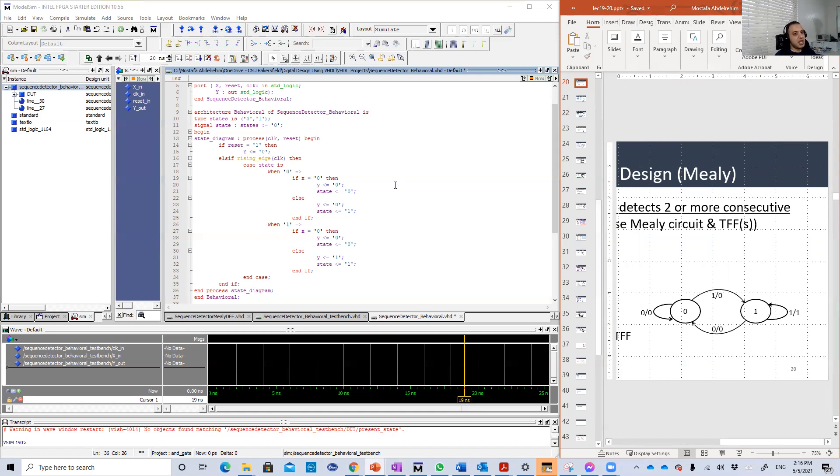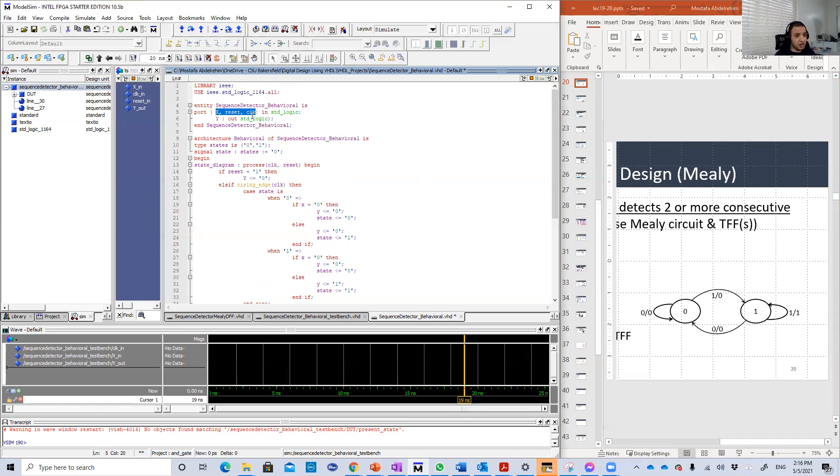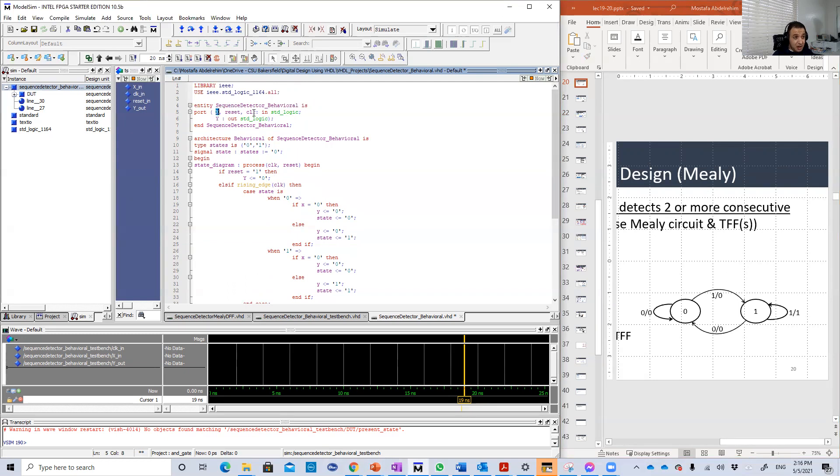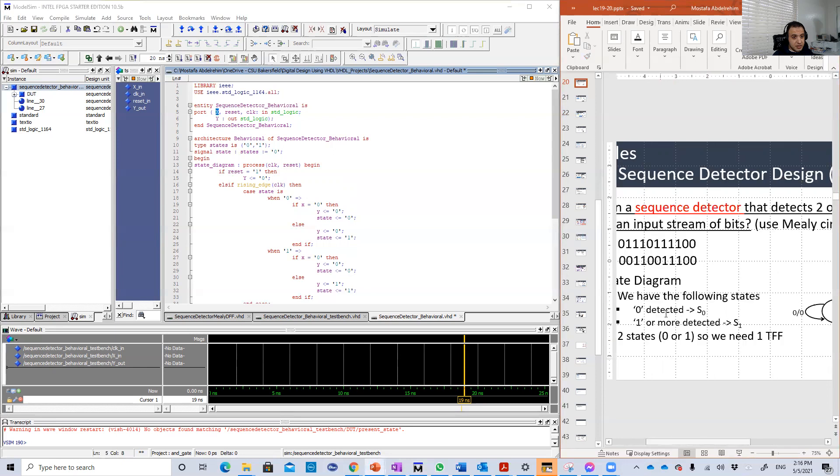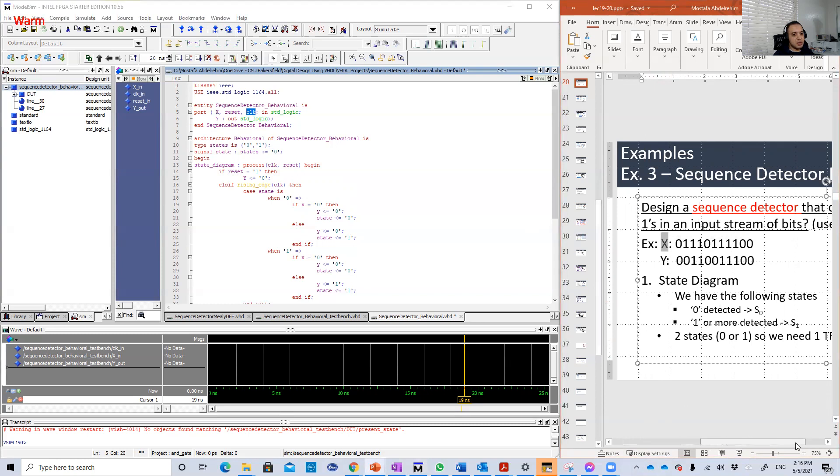So let's check. Here is the design, here is the entity. So our design has three inputs: X, reset, and the clock. The reset is optional; it doesn't affect the core functionality like in previous designs. The basic inputs are the X input stream and the clock. This is the output Y, and of course the clock.